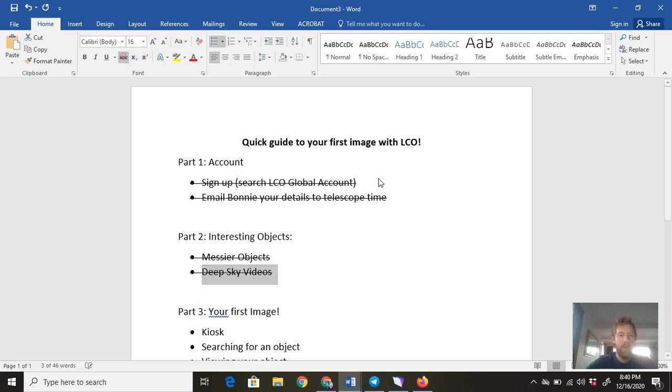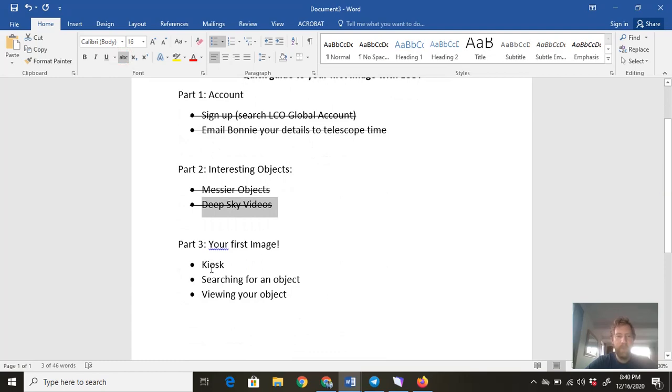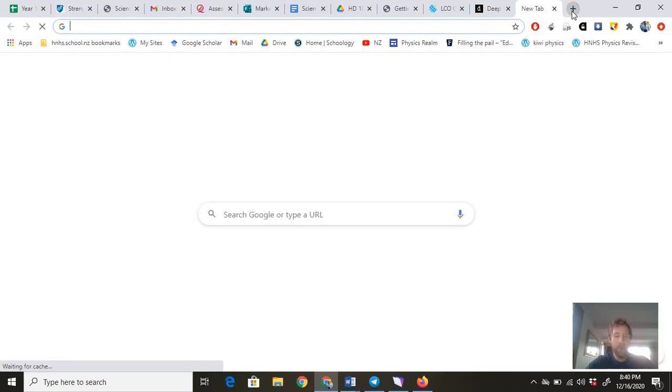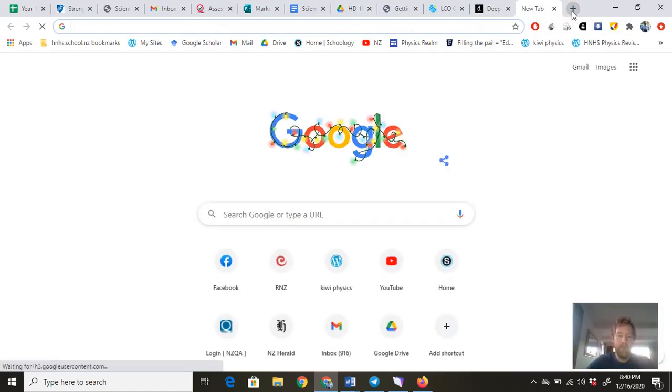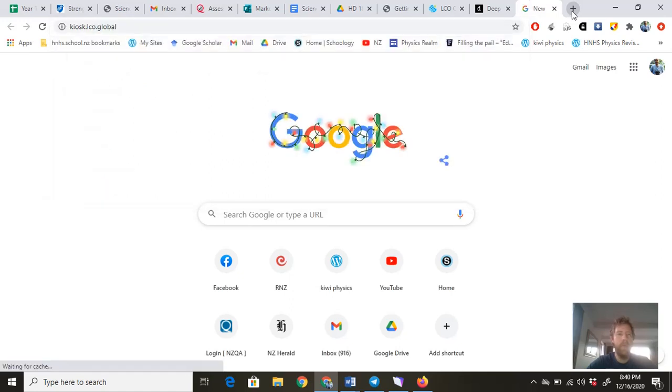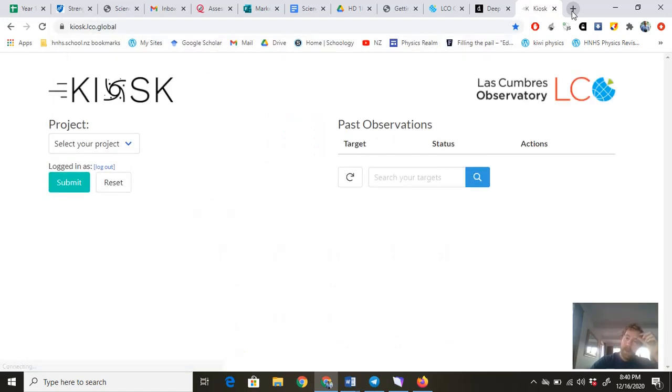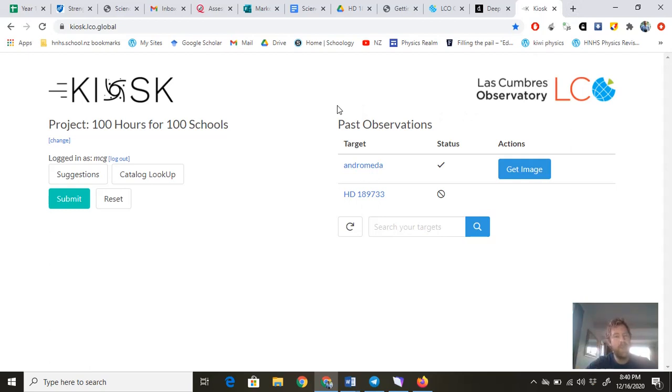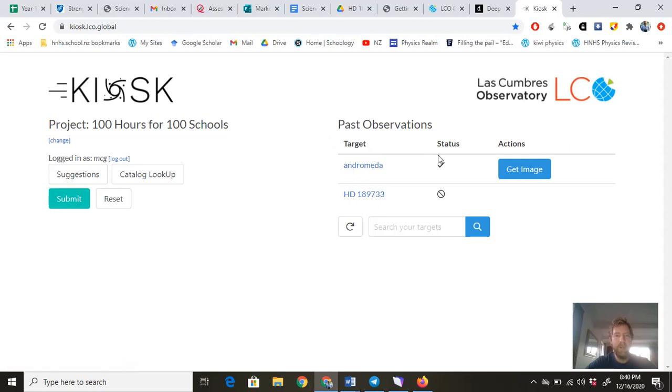So right now, for your first image, we want to go to Kiosk. Now that you've signed up, the interface you want to go to for your first image is kiosk.lco.global. I've got it on the bar there. This is an interface that lets you take easy photographs. When you want to take a bunch of photographs for looking at exoplanet transits, we're not going to be using this kiosk, but this is the one we're starting with. So 100 Hours for 100 Schools—that's here. I've got a photo here we can look at in a second, but let's just say you're starting out. I'm logged in, and it'll ask you to log in with your details. Mine was saved on Google, so it just went automatically.